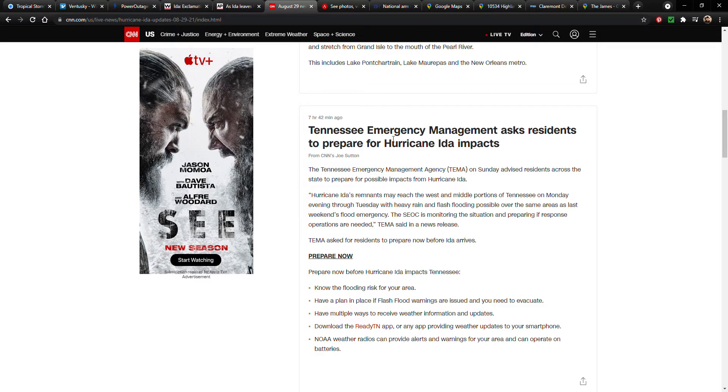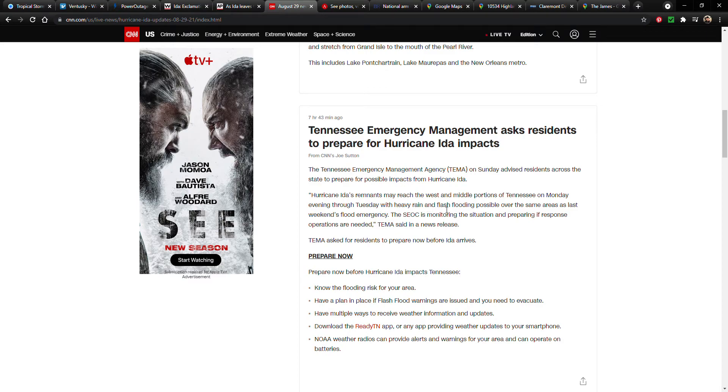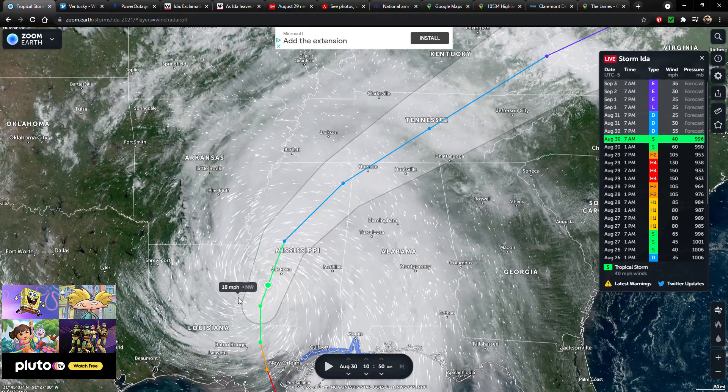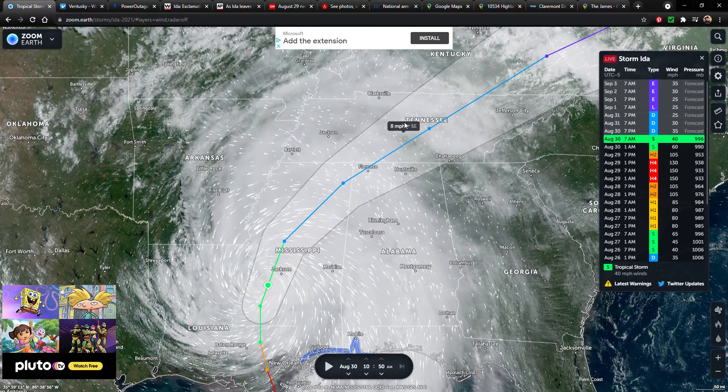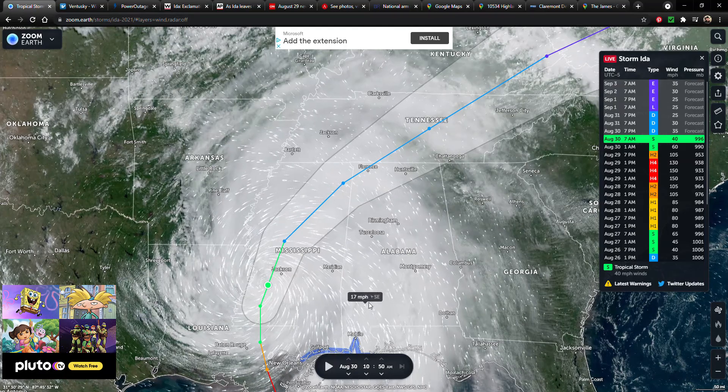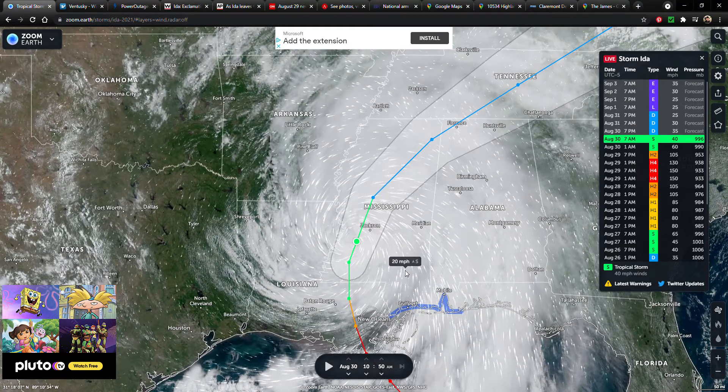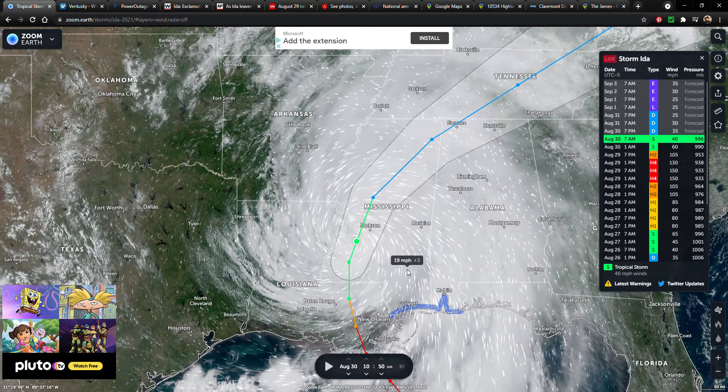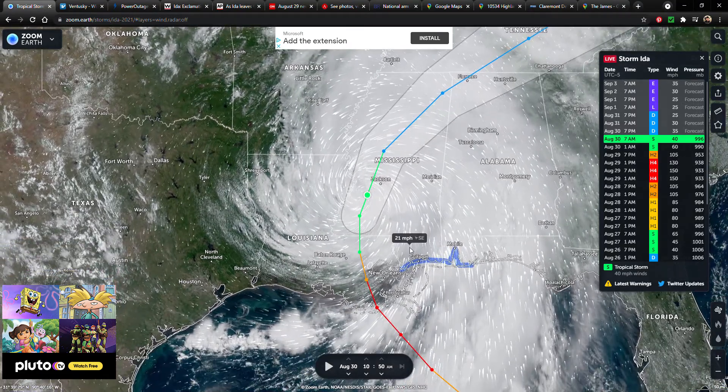By the time it's in Tennessee it's going to be a tropical depression, but over here it says Tennessee Emergency Management asks residents to prepare for Hurricane Ida impacts. The Tennessee Emergency Management Agency, or TEMA, on Sunday advised residents across the state to prepare for possible impacts from Hurricane Ida. Hurricane Ida's remnants may reach the west and middle portions of Tennessee on Monday through Tuesday with heavy rain and flash flooding possible over the same areas as last weekend's flood emergency. So if you're in Tennessee, just prepare for that I guess if you're in the middle and western part of the state, but just be alert, make sure to track this thing.